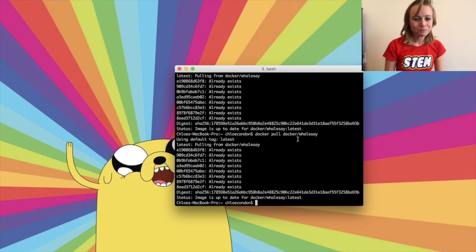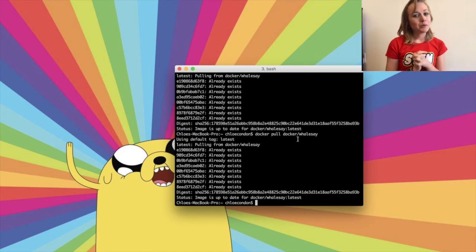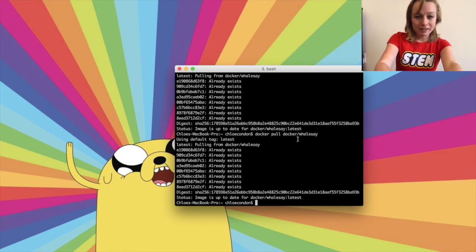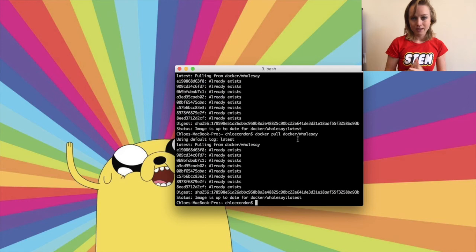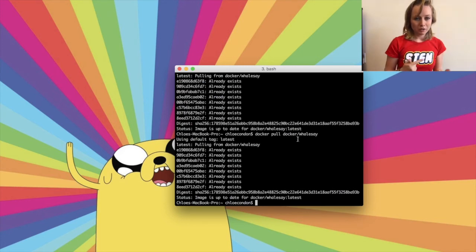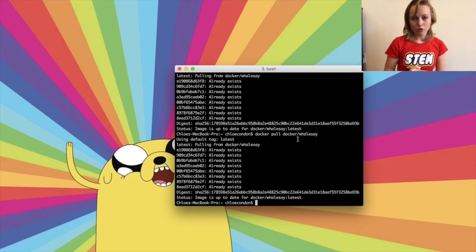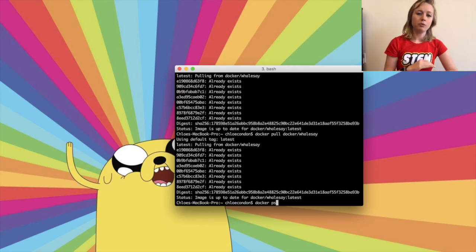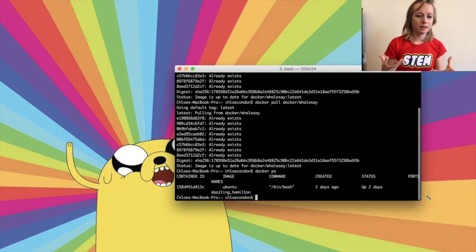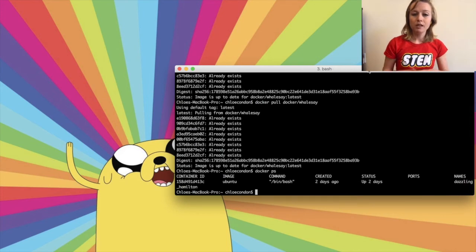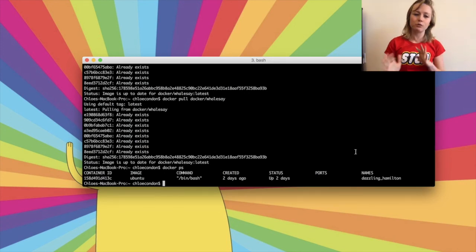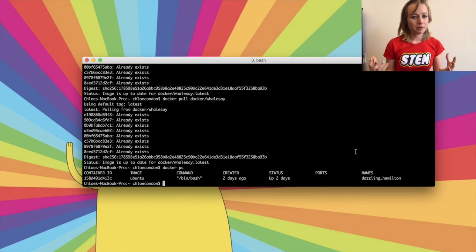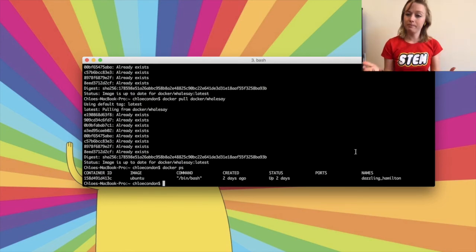There are two ways to stop your containers. The docker stop command sends a TERM signal and after about 10 seconds it'll kill the container. The docker kill command will immediately stop the container. Run docker ps to see what containers you have running, then write docker stop or docker kill followed by the container ID. It's worth noting that kill can take multiple IDs at a time and you only need to include the first three characters. Run docker ps after killing and stopping to confirm your containers have been removed.